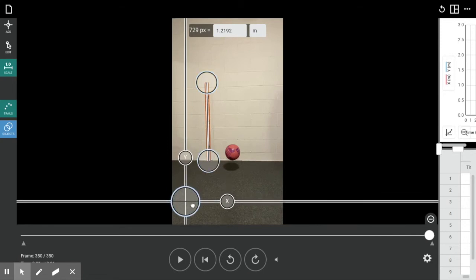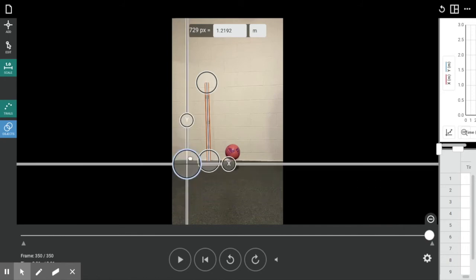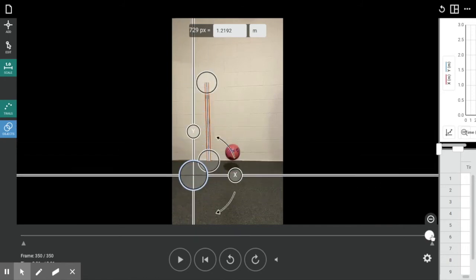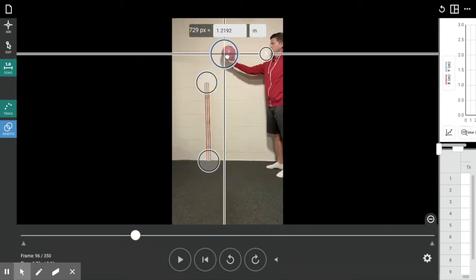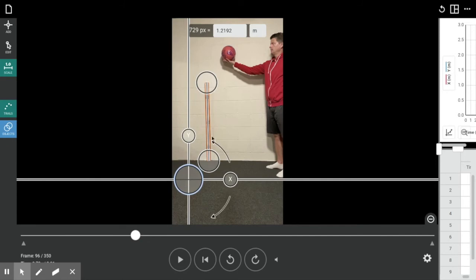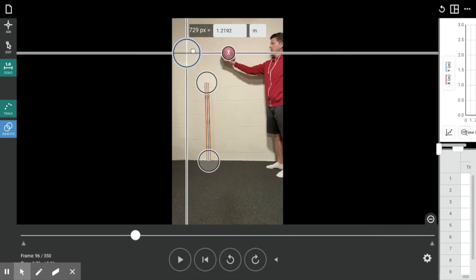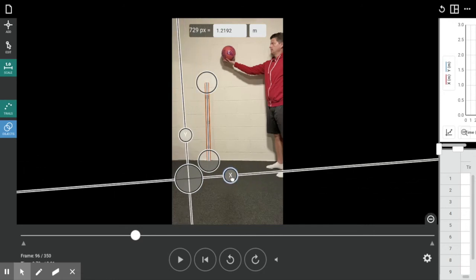I want to make the length reference match exactly the four-foot long level. This circle here is the origin, and you can put it wherever you want — this is where your position points will be measured from. I recommend making sure your motion stays in the first quadrant so you have positive position measurements. If you drop the ball and the origin is above the landing point, you'll get negative positions. I'll set it somewhere in the lower left. You can also click and drag here to tilt your x and y-axis if your camera was tilted or you're analyzing motion on a ramp.